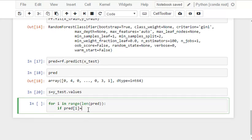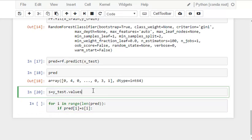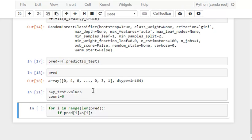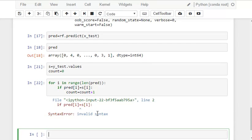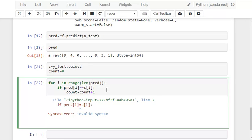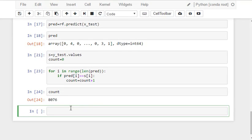If the prediction is same as, let's write it as s. If the prediction is same as the test value then we increase the count by 1.